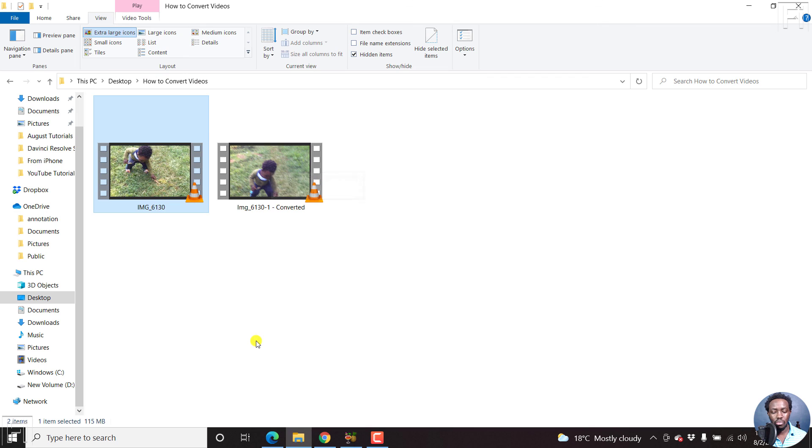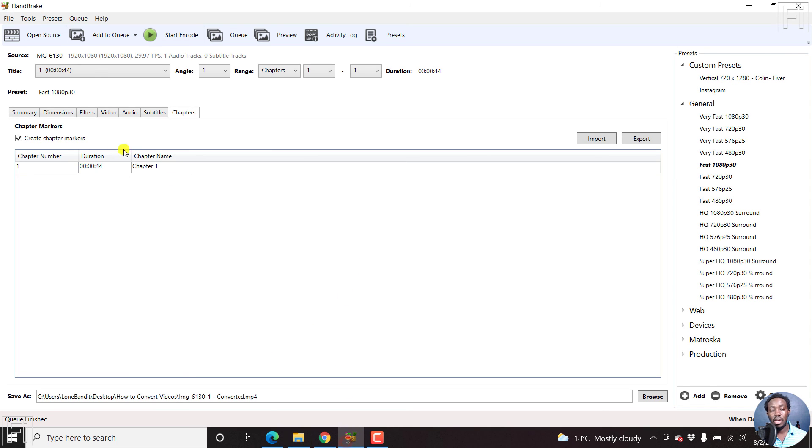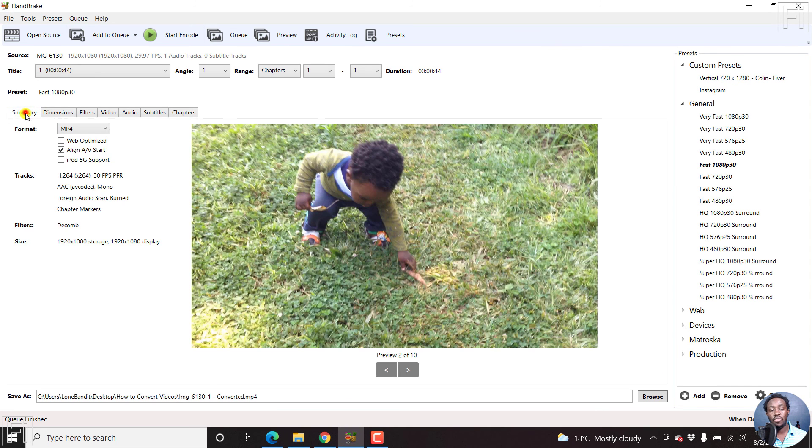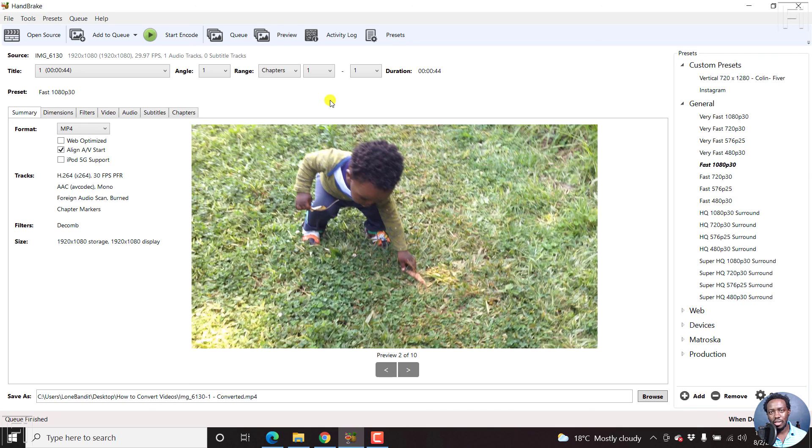So that is how you can convert an MOV video file into an MP4 for free using Handbrake. Thanks for watching this video. My name is David. Until next time, stay safe and never stop learning. Thanks for watching.